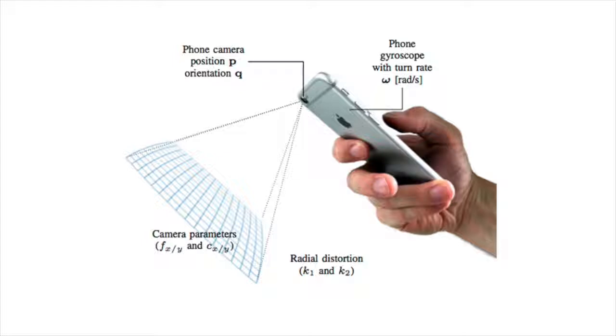For this, we built a model that jointly estimates the visual feature positions, the camera poses, and the camera parameters.